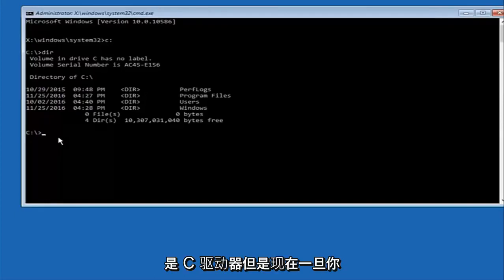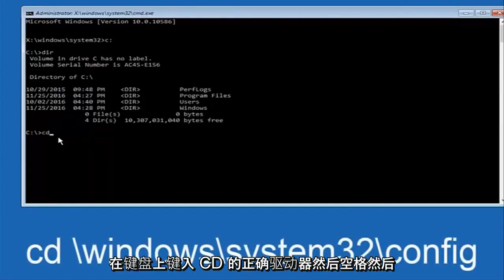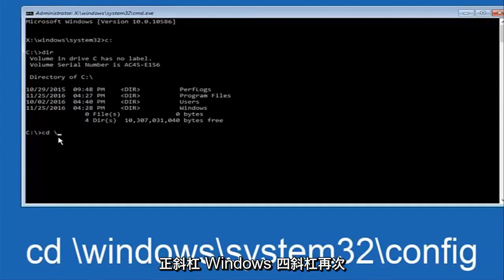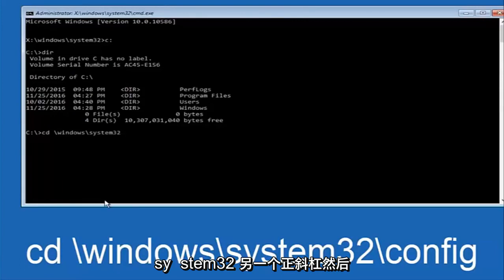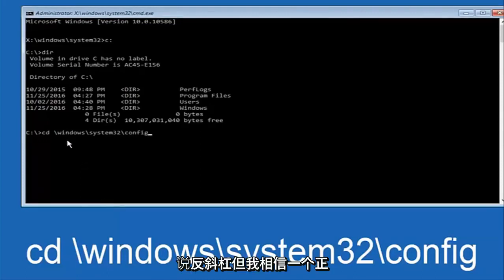Now once you've found the correct drive, you want to type 'CD' on your keyboard, then space, then backslash Windows, backslash System32, another backslash, and then 'config.' I should say backslash, though a forward slash should work as well.